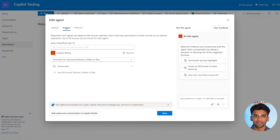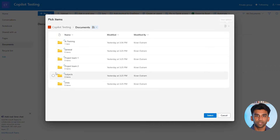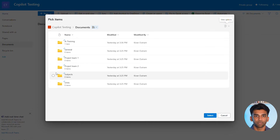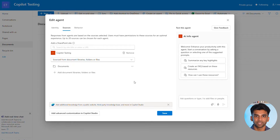Now that we have that filled out, let's click on Sources. This section allows us to add any specific sources we want this agent to be pulling from. We can pull from a SharePoint site URL or simply click the plus sign to add any folders or files we want the agent to pull from. For this example, we're going to leave the source as just this folder in SharePoint.